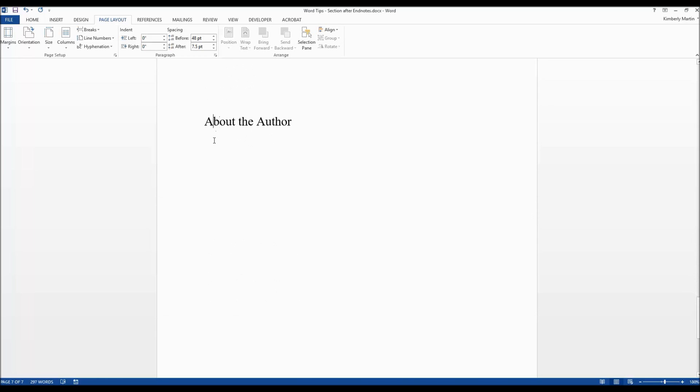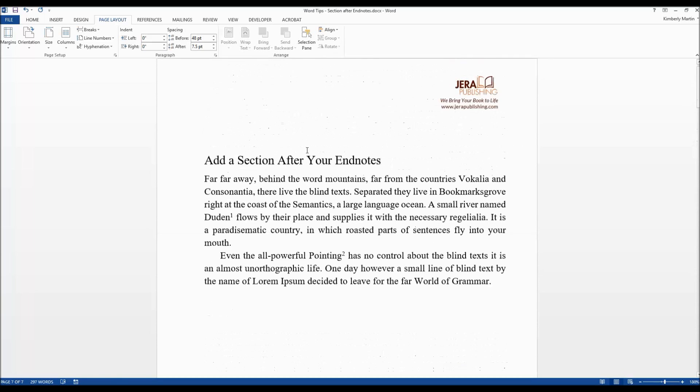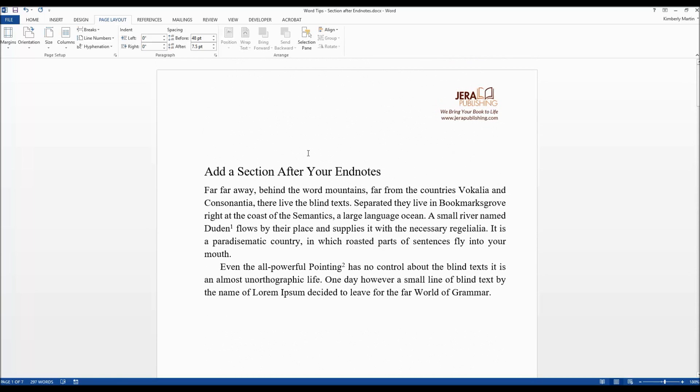It's suppressing all endnotes until it gets to the endnotes section and places them there. But you are now free to add additional sections after that. So a little bit strange how it works but that's how you would do it. I hope you found that useful and stay tuned for more Word tips.